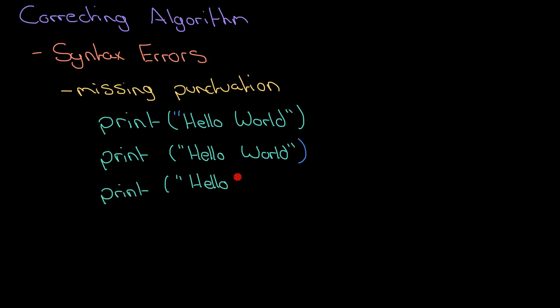This also is very common when you're trying to concatenate strings, when you're trying to add strings together. Let's give a quick example of that now. That will not work because I have missed off my pair of speech marks across the second word.